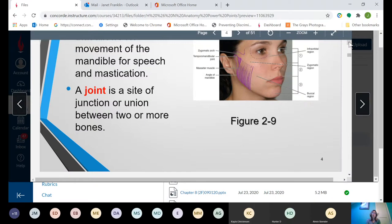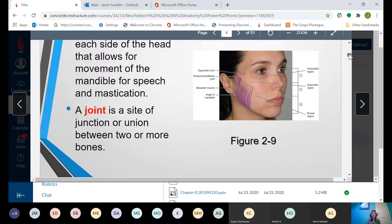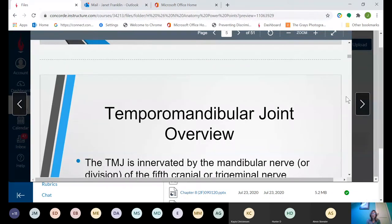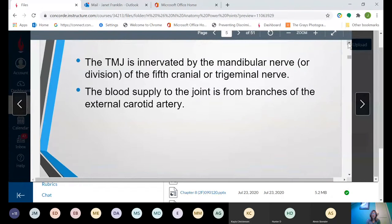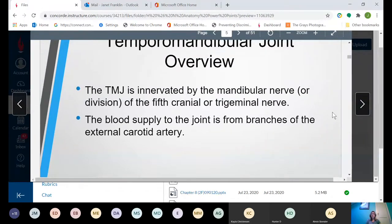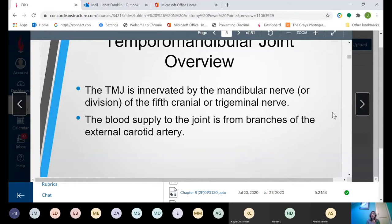The joint is the site or junction or union between two or more bones. We've got the temporal bone and the mandible that meet together to form your TMJ. The TMJ is innervated by the mandibular nerve, or the fifth cranial trigeminal nerve. The trigeminal nerve divides into branches, and one of those branches is the mandibular branch, which is what innervates the TMJ. The name trigeminal gives you a hint — tri — it branches out into three different branches or divisions.